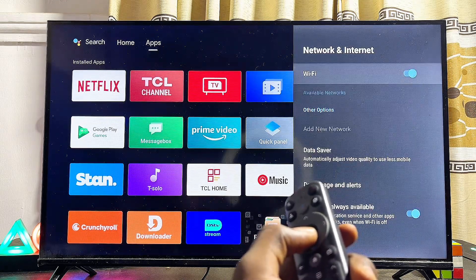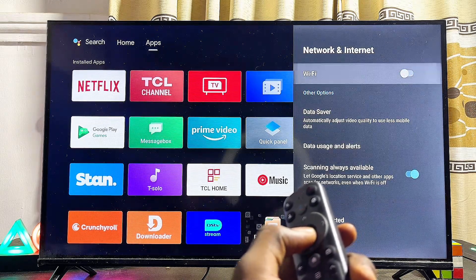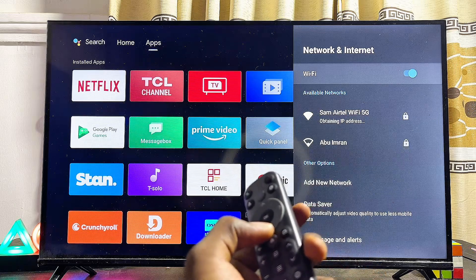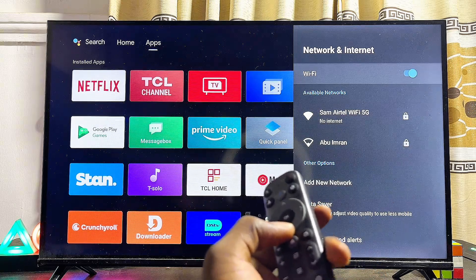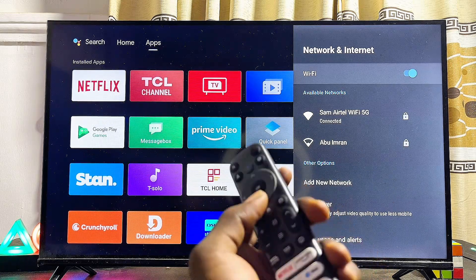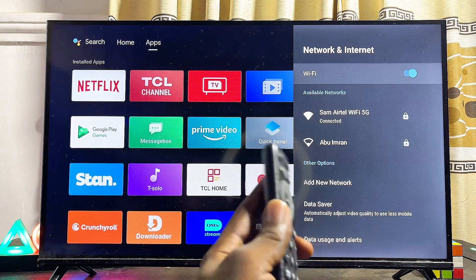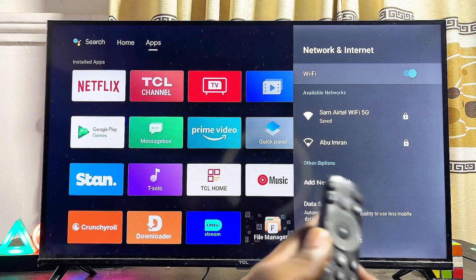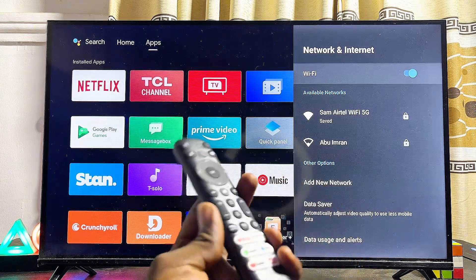I'll go ahead and turn off my Wi-Fi and then turn it on once again. And this time you can literally see that the Wi-Fi limited connection problem has been fixed on my Android TV.